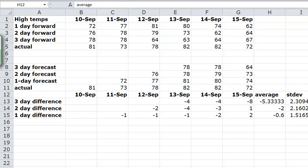So now we can see that essentially the one day forecasts are better than the three day. We can actually quantify that. None of them show, the three day forecast shows a bias in the underestimating because it's minus sign, minus five, plus or minus 2.3. So it's all before zero. And there's no bias shown in the other one. That's how we can use the standard deviation. So this is how we set up the spreadsheet in order to answer this question.